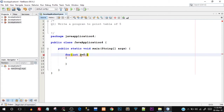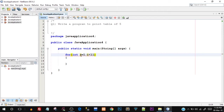Then we have to check for the condition. I'm going to say i less than 11. I'll tell you why I did that. Then one more semicolon, and lastly we have to add the increment or decrement. I'm going to say i++. This part was the initialization, this was the condition, and this was the increment.